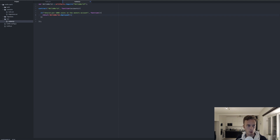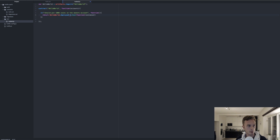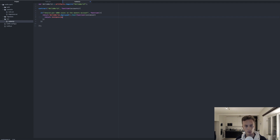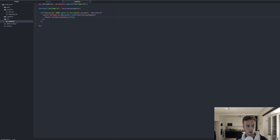This returns a promise, so we chain .then() onto it. In the callback we receive the returned element — instance — which is the instance of our deployed contract. With that instance, we return instance.balance.call(), where balance is our mapping that holds the balances. We call it and provide the account we want to check, which will be accounts[0].